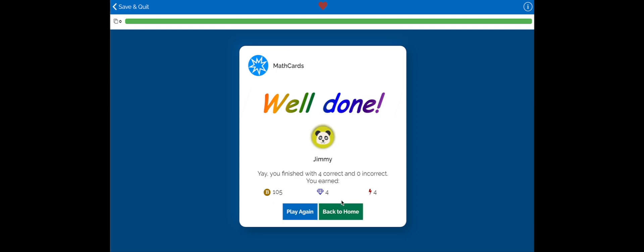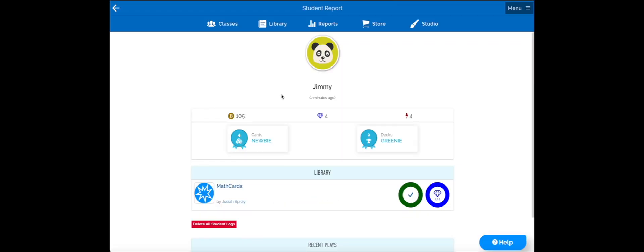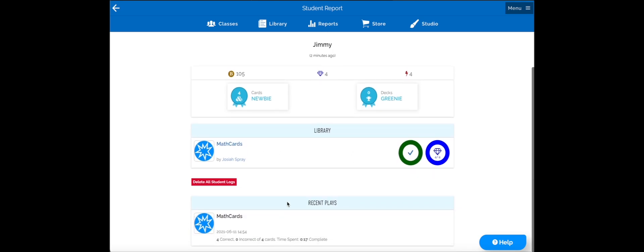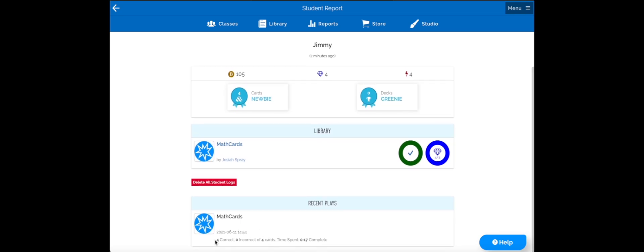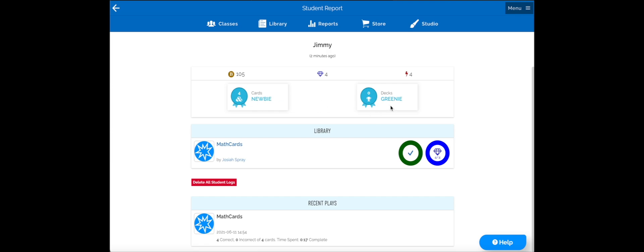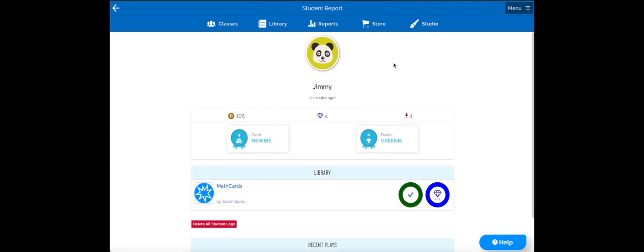The first student got all the questions correct and looks like they've earned some badges. Now that the student's completed it, we can see it under their list of completed decks showing both a full green circle and the four gems, meaning they got all four questions correct. If you scroll down on an individual student's page, you can see all of their recent plays as well as what level they are.